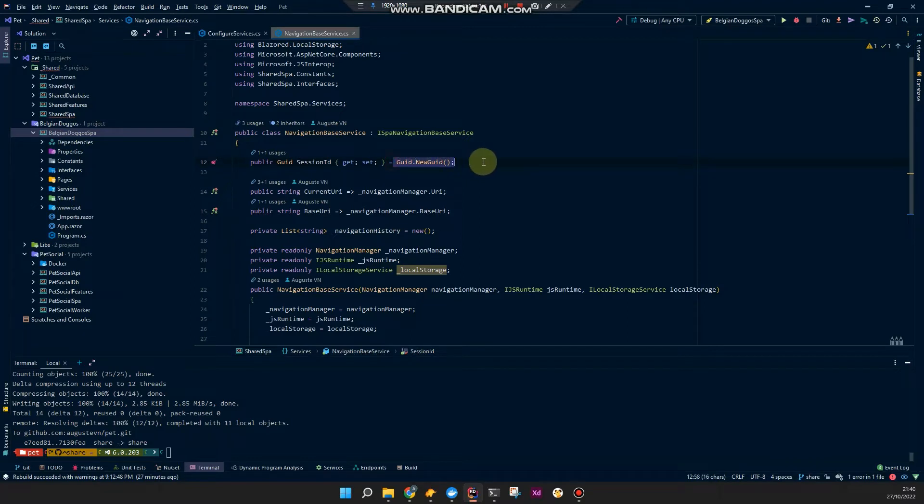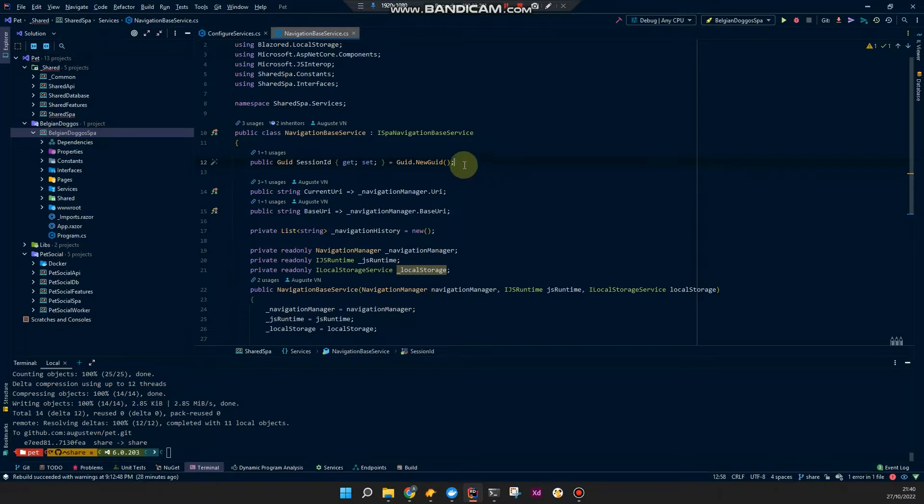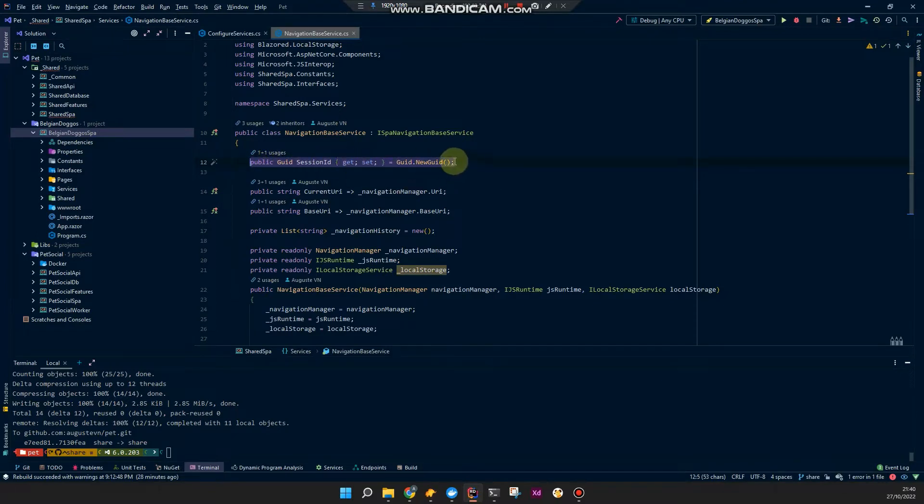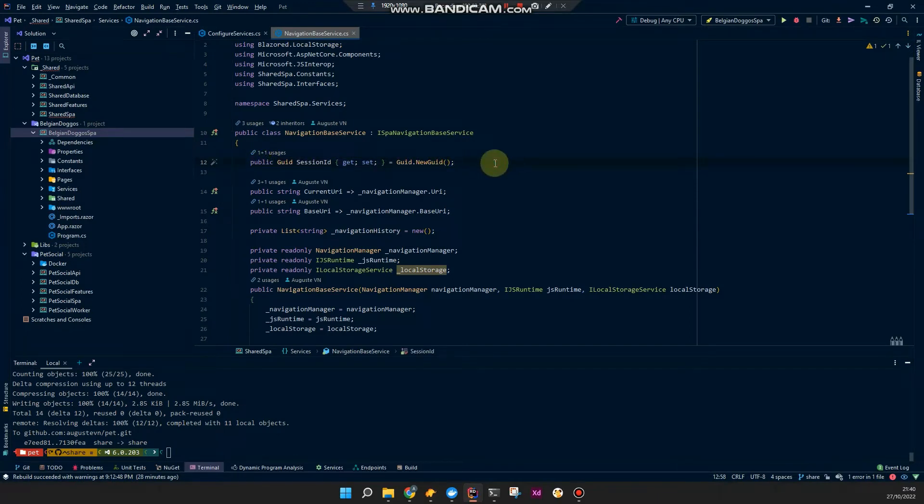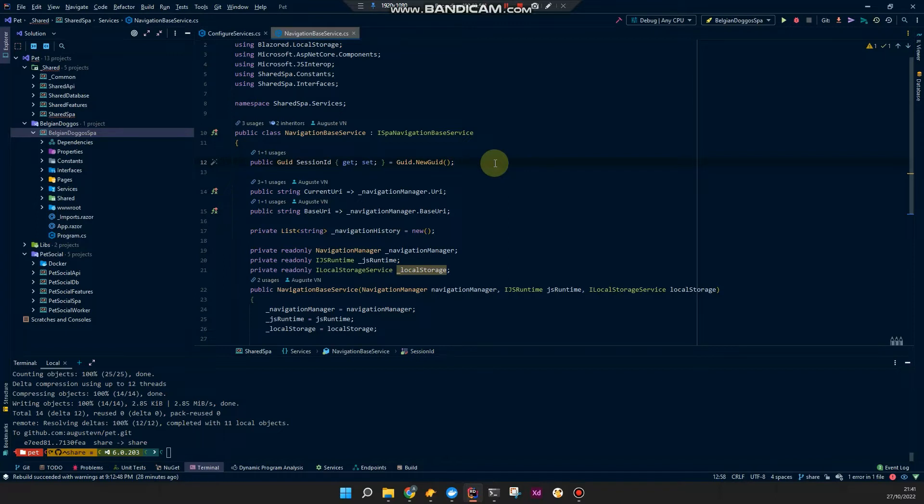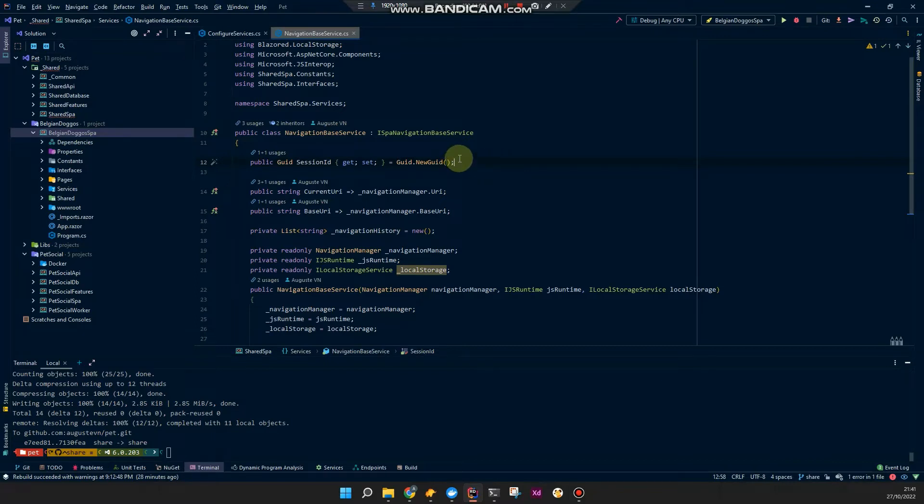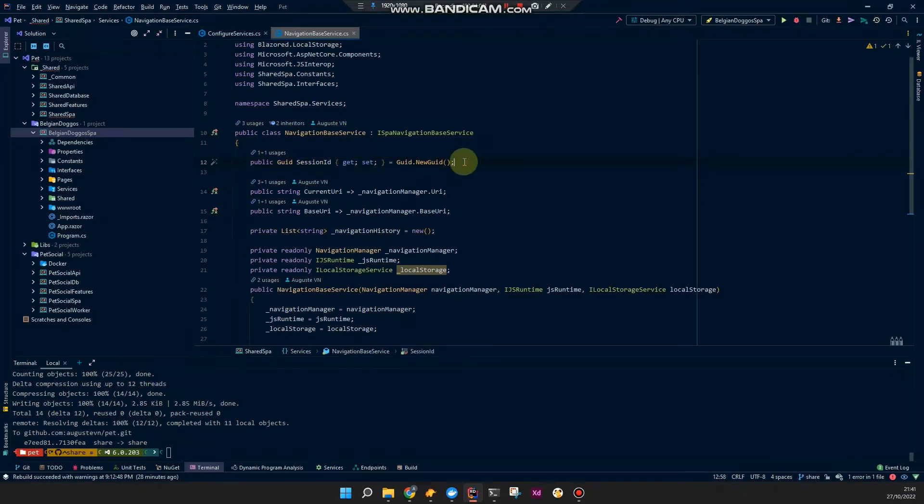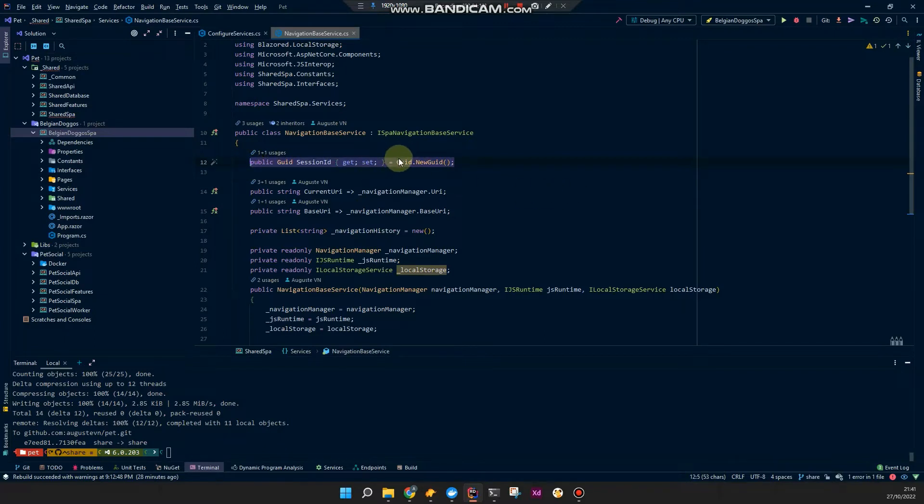The session ID. Since this service is scoped, the session ID should remain the same as long as the user is using the app. Once the user closes the app and reopens it, this will be a new GUID. That's why I said it's not perfect, but the point is to keep anonymous analytics, anonymous statistics of the user interactions, but we can't really know.